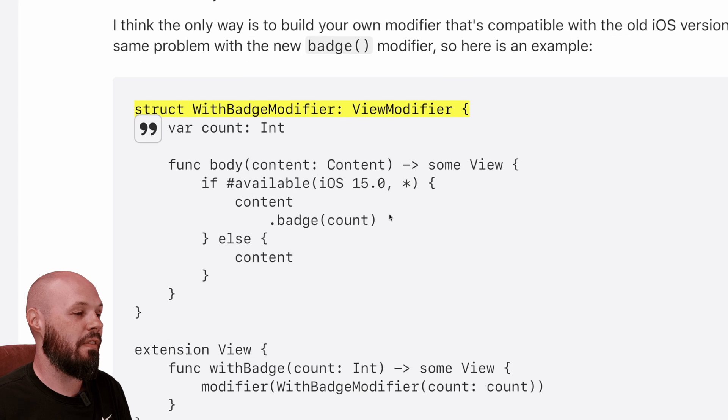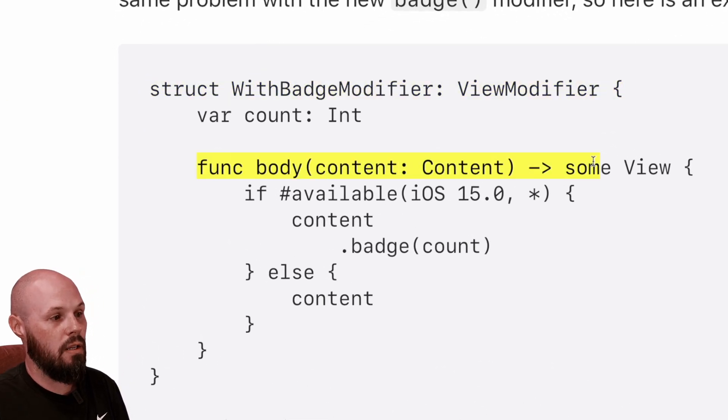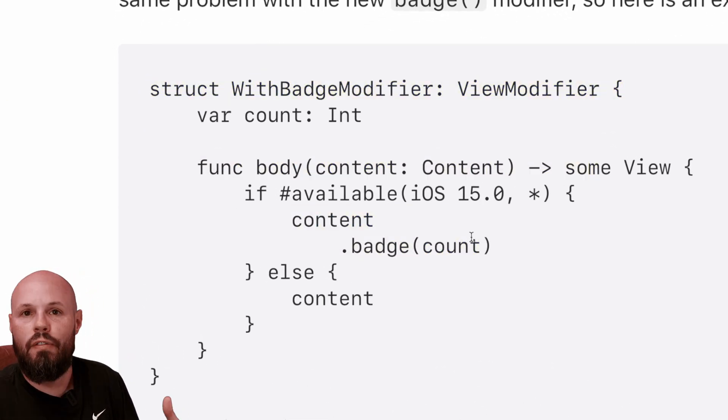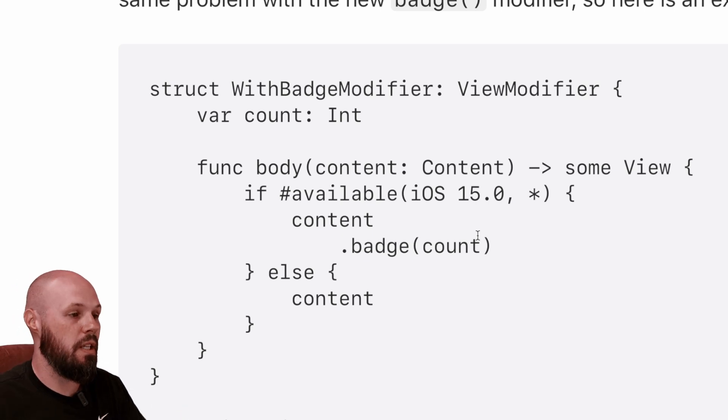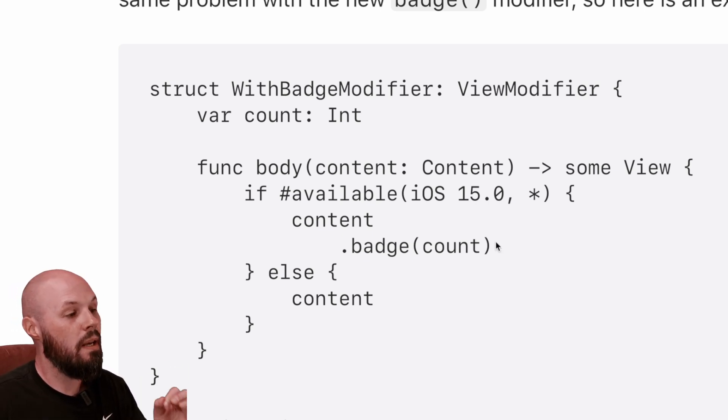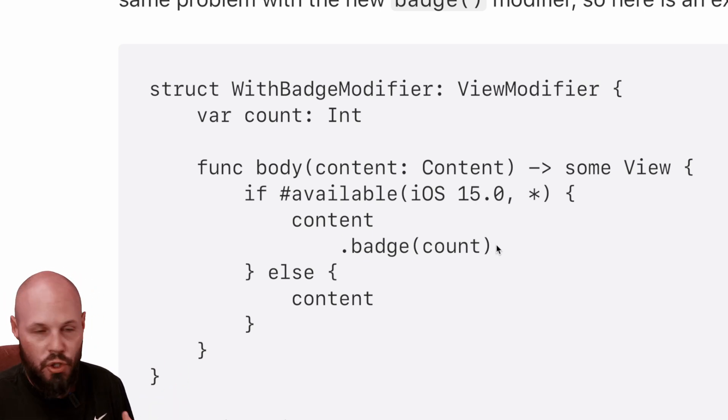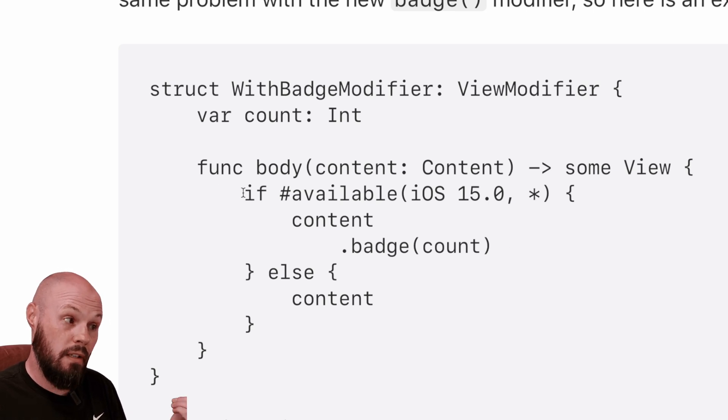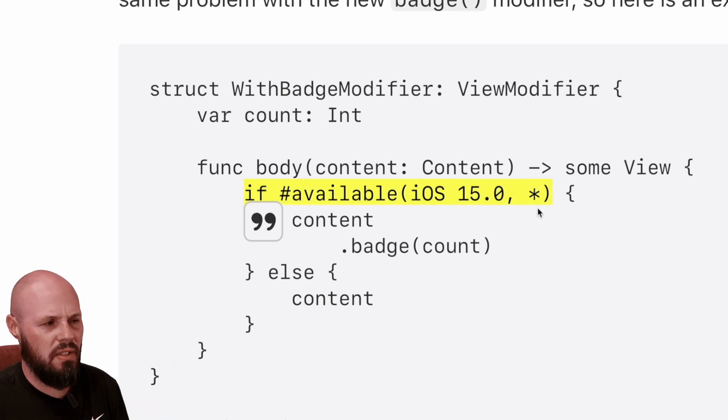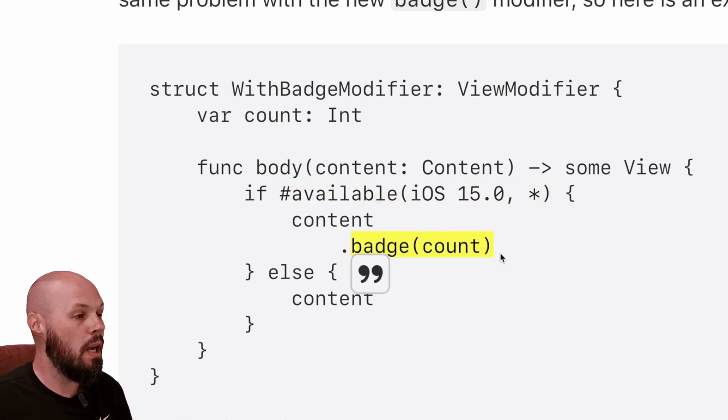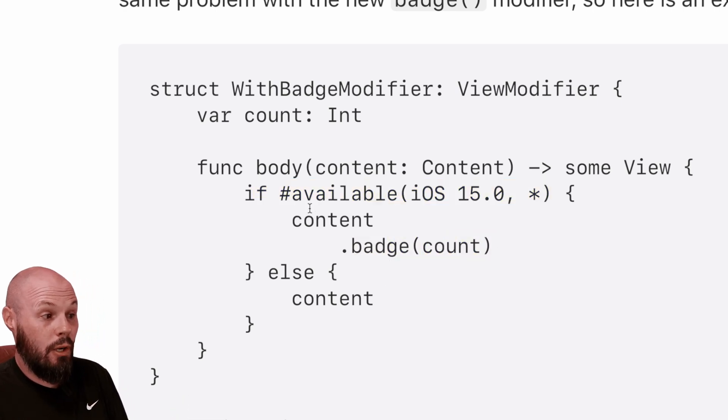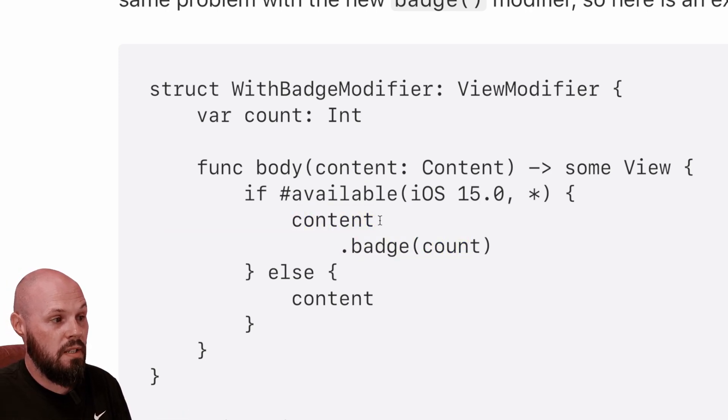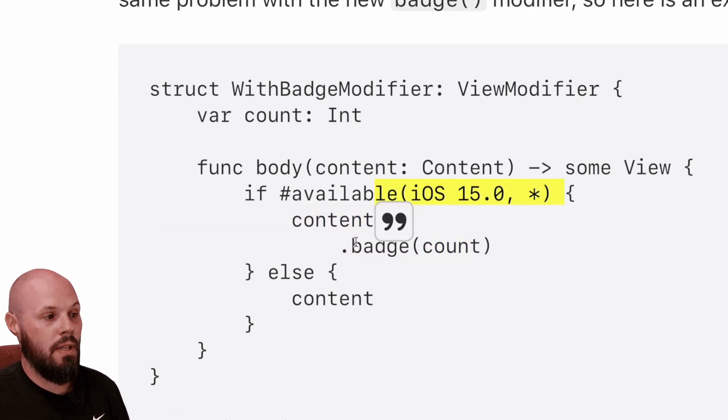And then in the content, you just attach whatever modifiers you need to make your custom look and feel. How we're doing this for iOS version compatibility is we have this again, if hashtag available iOS 15. But this is just this example where this .badge .count modifier was brand new in iOS 15. So if you're on iOS 15, go ahead and append that modifier to the content.